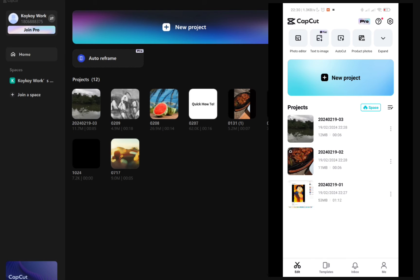Now let's open the CapCut from my phone. Here you just have to click on this tree that's right here beside the projects.